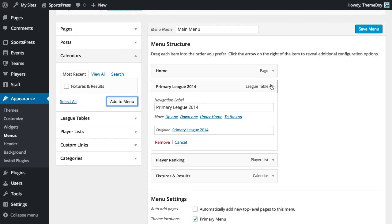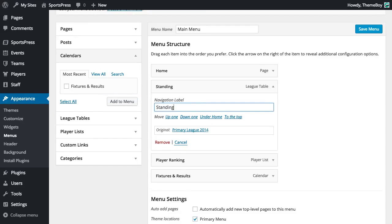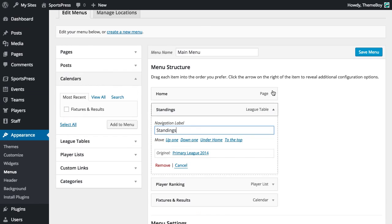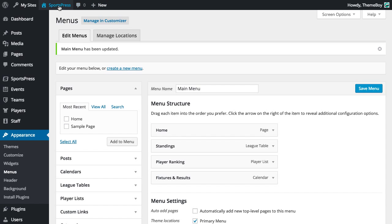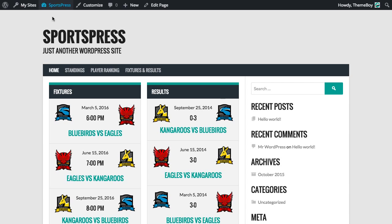We can also click on the arrow and we can rename these, so I'm just going to call that Standings. All right, so let's save the menu and let's look at our website.